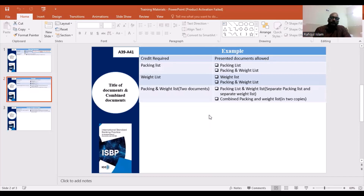When you have a packing list and weight list, you have a different document — a packing list and weight list. When you have a separate packing list and weight list, you have separate documents. But you can also have a combined packing and weight list.